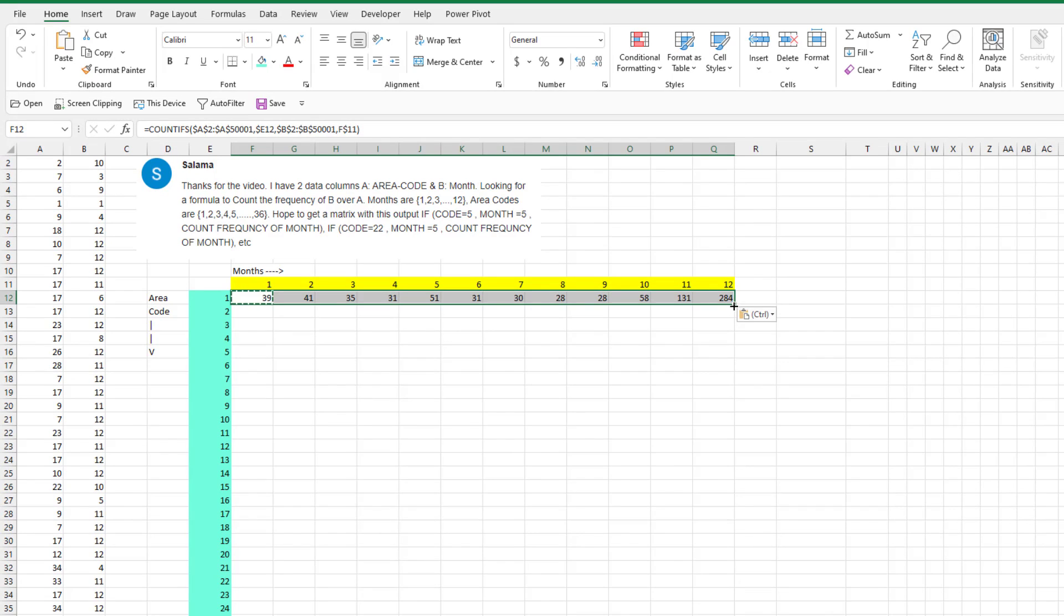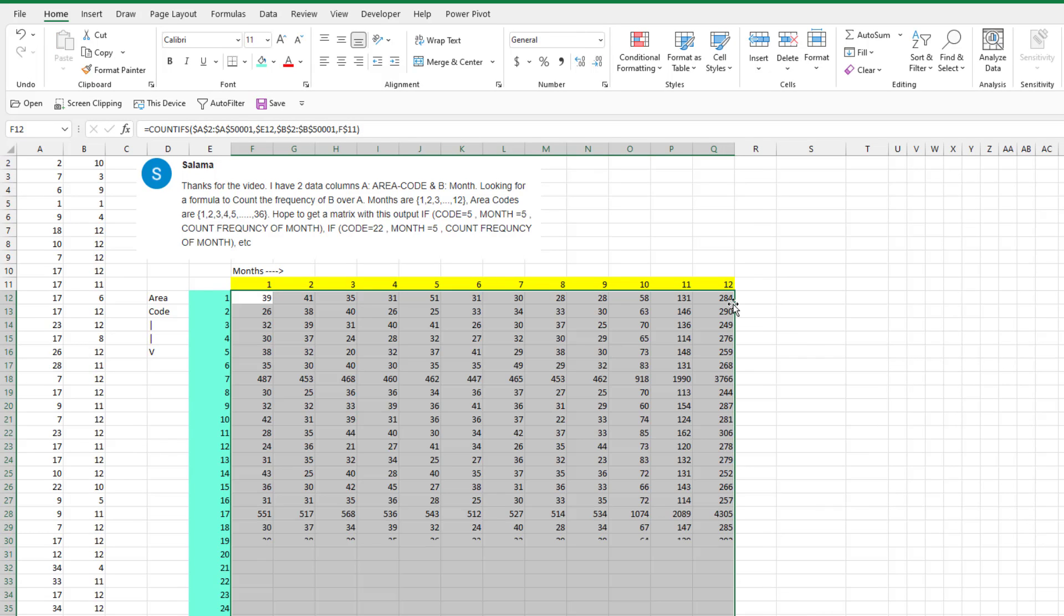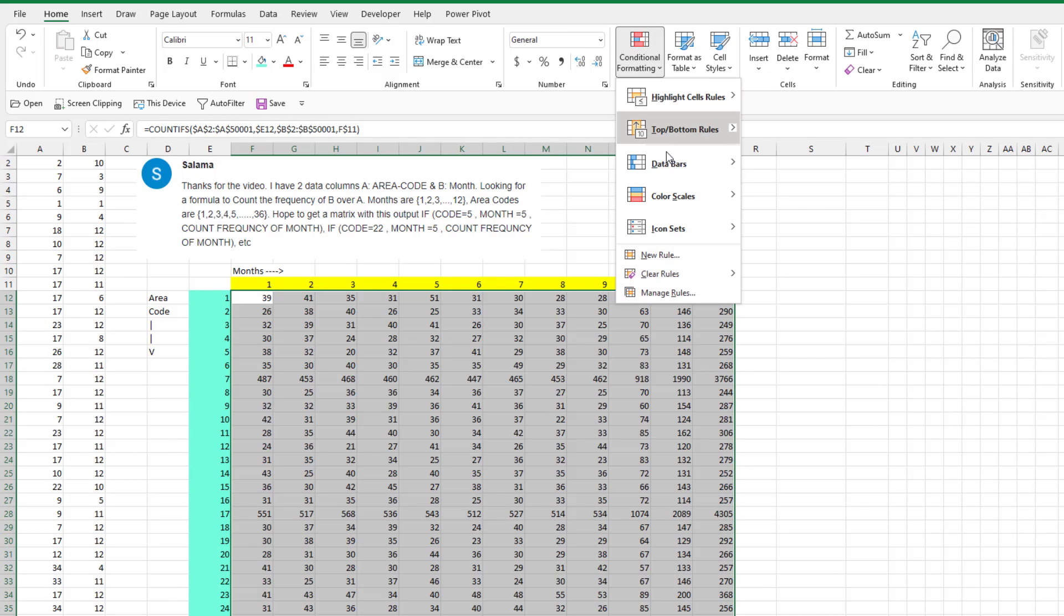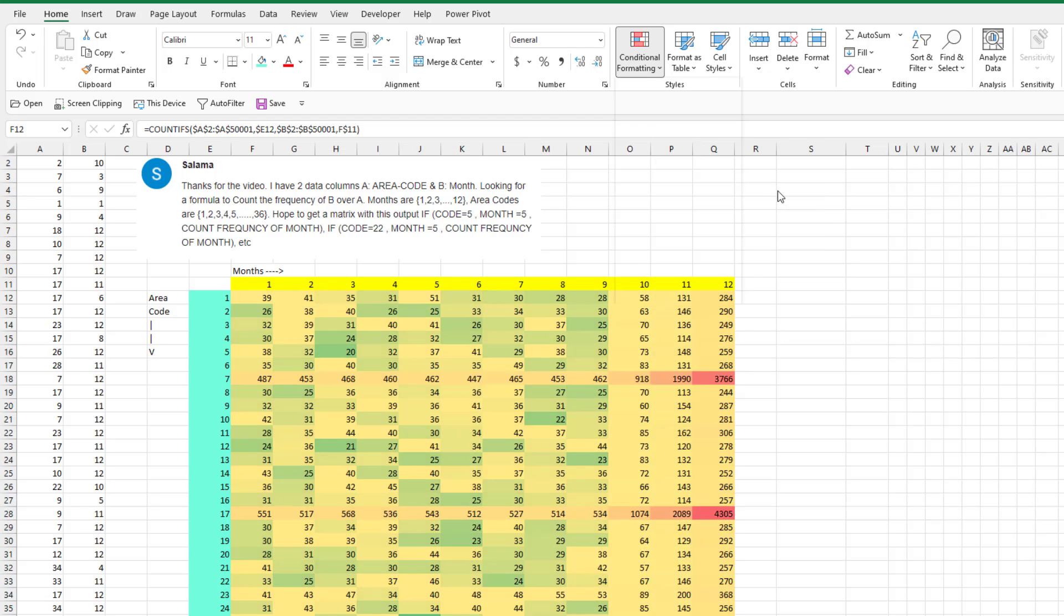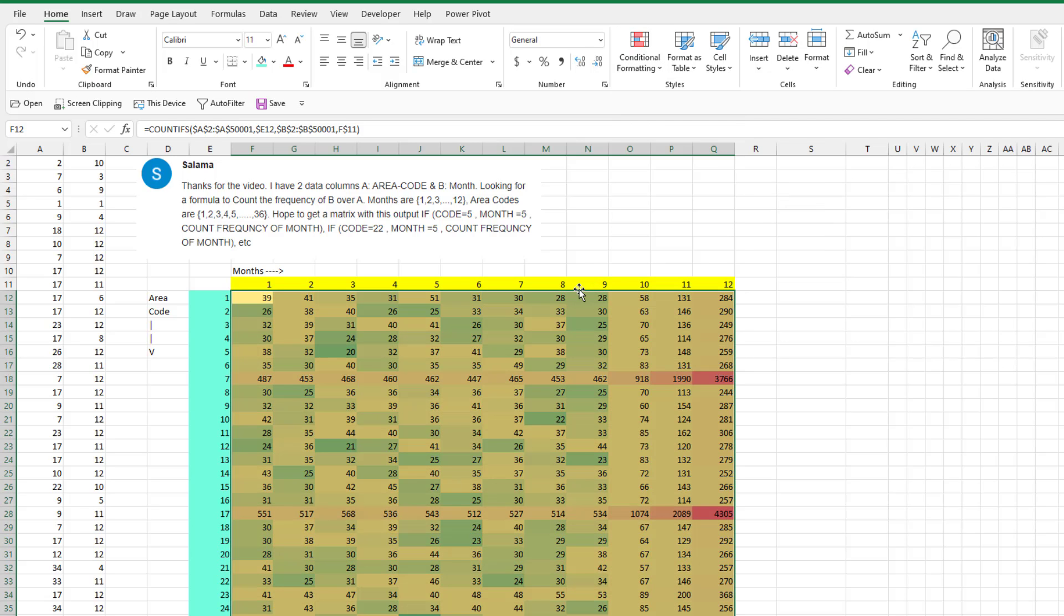Double click the fill handle and just add a little bit of meaning. Conditional formatting, color scales, the second color scale like that.